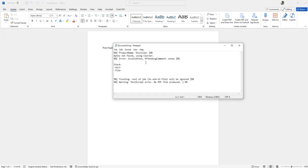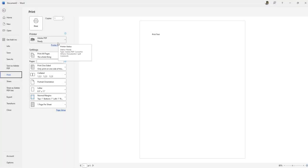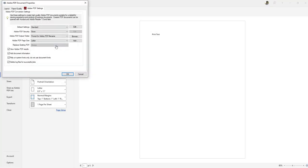If you receive this error message when creating a PDF, do the following. From Microsoft Word, click on print and then click on printer properties.